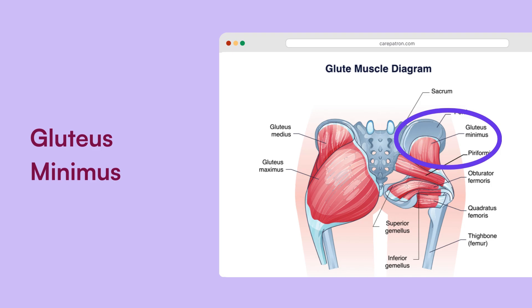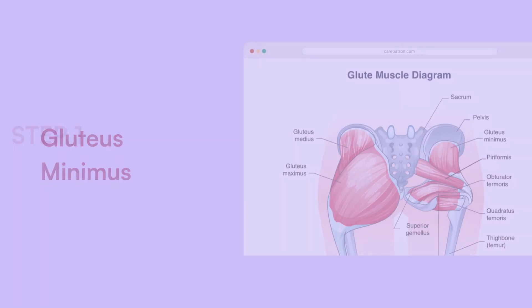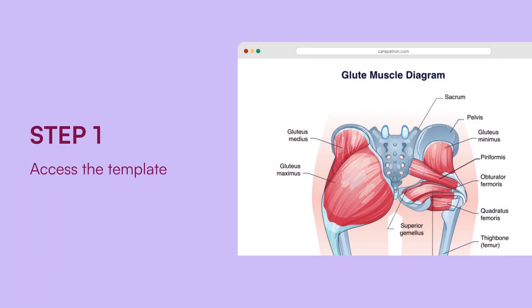How to use our glute muscle diagram template. Firstly, access the template — you can get the diagram by clicking Use Template in the CarePatron app. You can customise, fill, print or share it. You can also download a non-customisable PDF version for easy use.